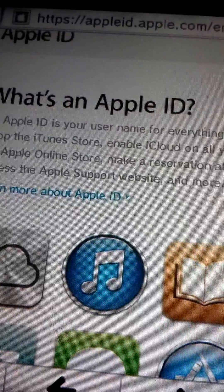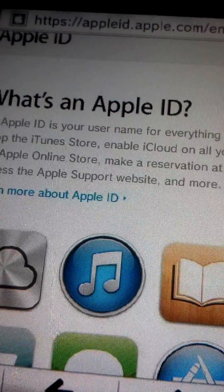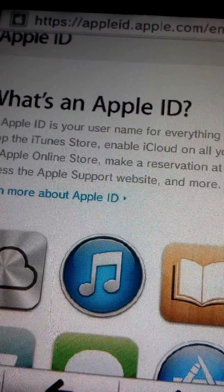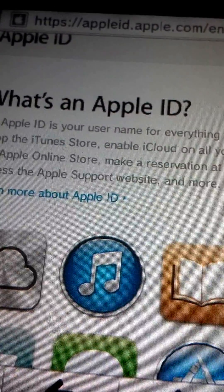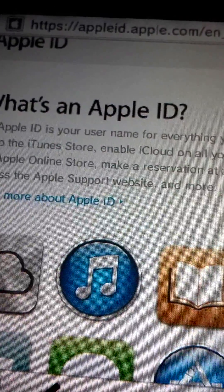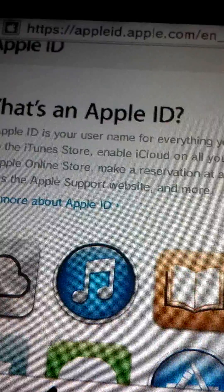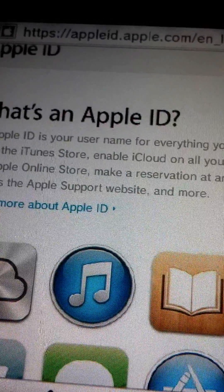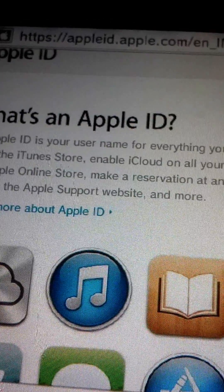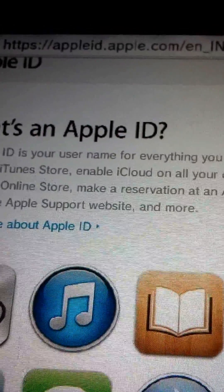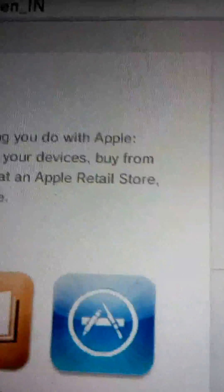When you call Apple, they will ask you to go to this website, www.appleid.apple.com, and to fix the security questions. You want to manage your Apple ID, so tap manage.